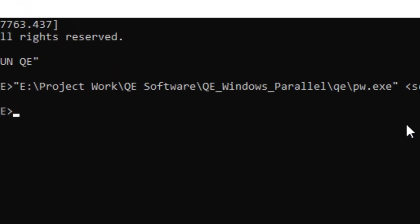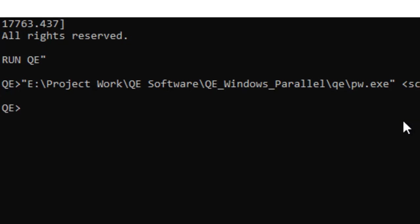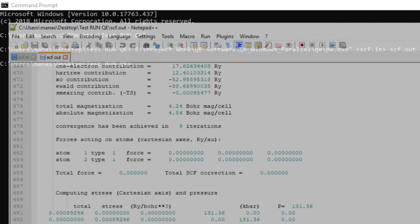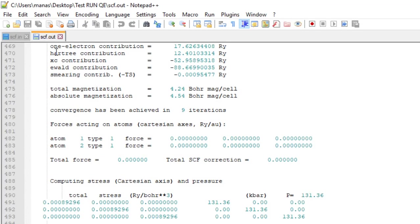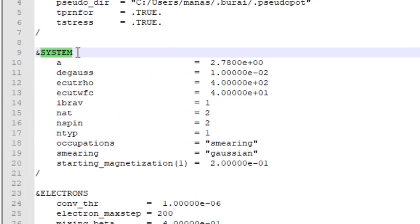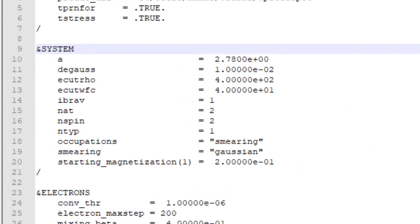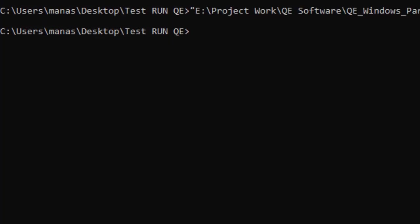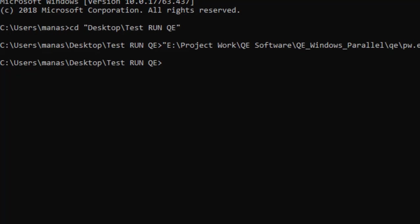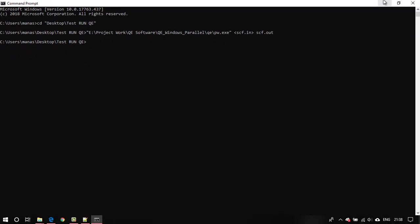However, I should take a moment to discuss one really annoying problem with running quantum espresso on Windows. When I am running bands.exe or a similar file which has an ampersand plot name list, basically a plot name list. Whenever I have a plot name list, then this doesn't work for some reason. Maybe I am doing something wrong. I will be happy if you could share your experience in the comment section below.